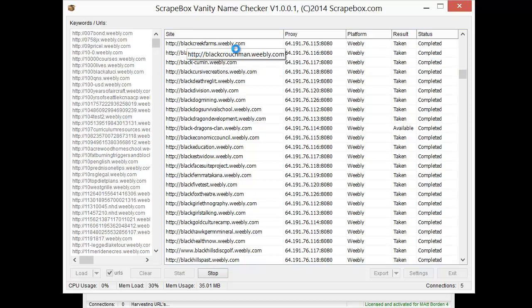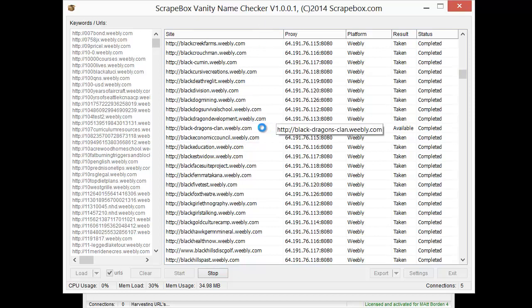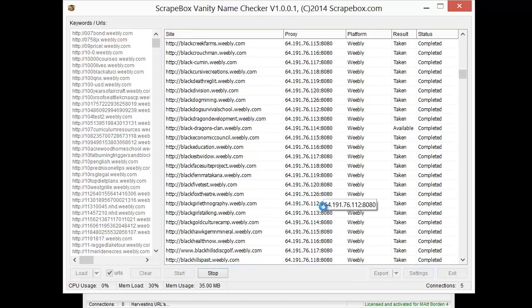Most if not all of the properties operate with subdomains. For instance, you can see 'blackcreekfarms.weebly.com' in the background. Search engines see subdomains just like a regular domain, so 'bluewidgetsincorporated.weebly.com' is just as good as 'bluewidgetsincorporated.com' for a unique domain name. It's a great way to get a unique property with your branded name or keyword in the actual URL, post relevant content on it, and the vanity name checker will tell you if it's available.